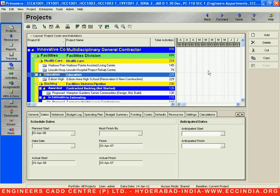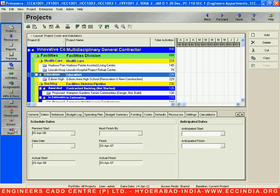Beside the Gantt chart area, on the right side of the screen, this particular toolbar is called the command toolbar. Opposite to the command toolbar, on the left side of the screen, this particular toolbar is called the directory toolbar.